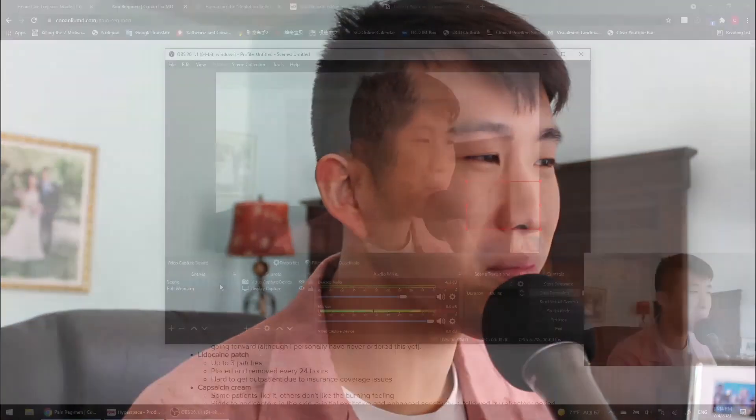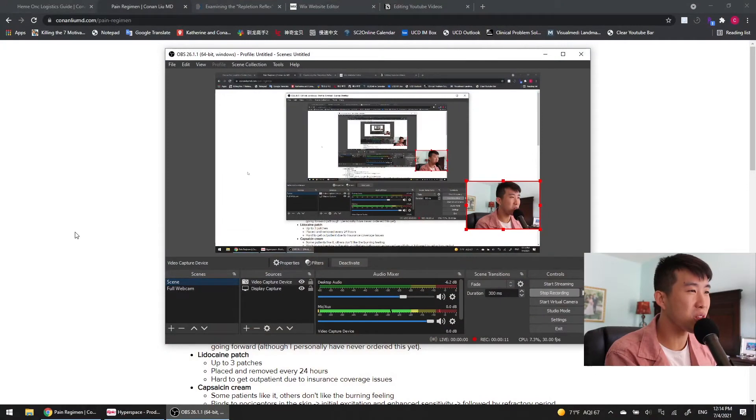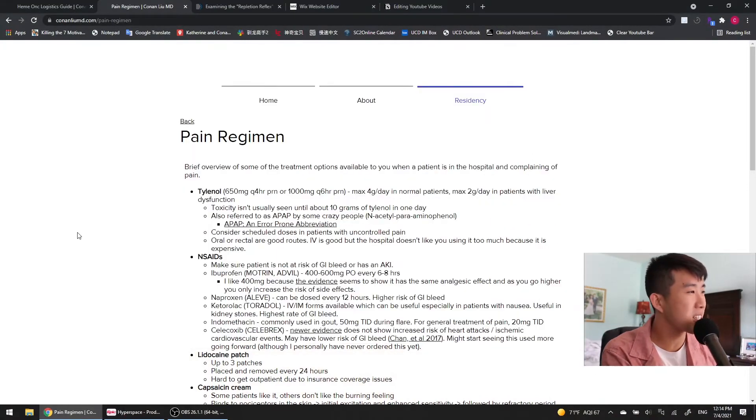So, your patient's in pain. What are you going to do about it, doctor? This is a question you're going to get asked all the time, and let's go over the options that are available to you.